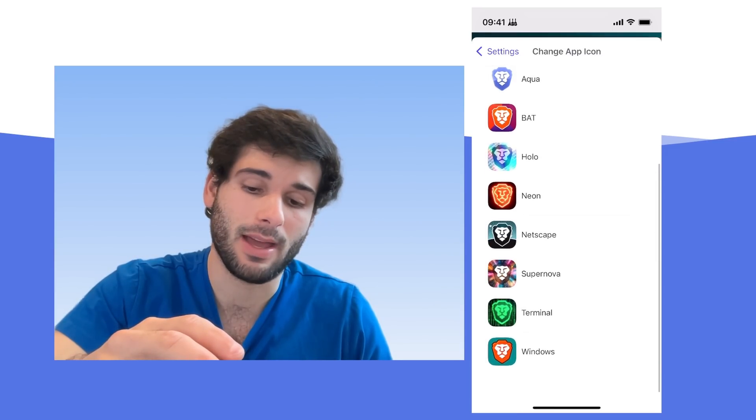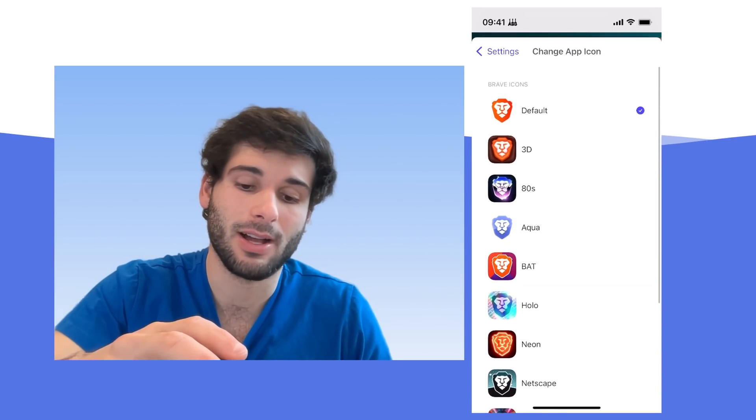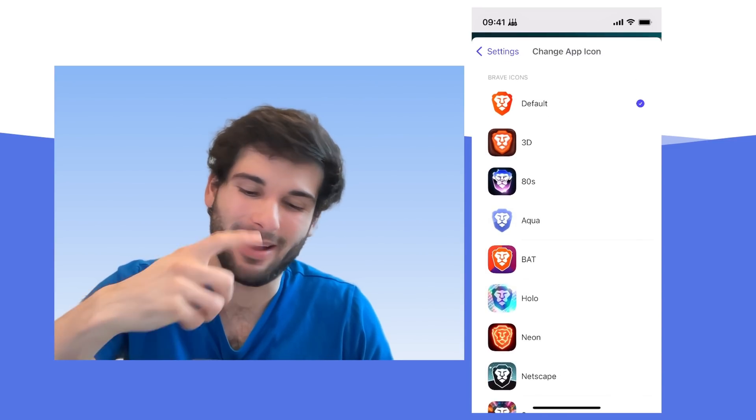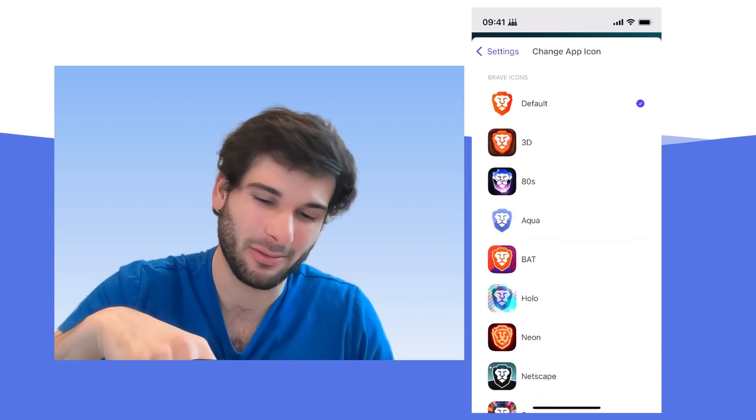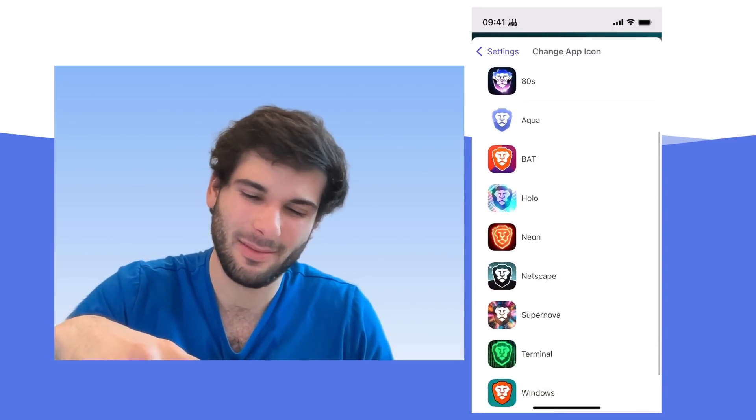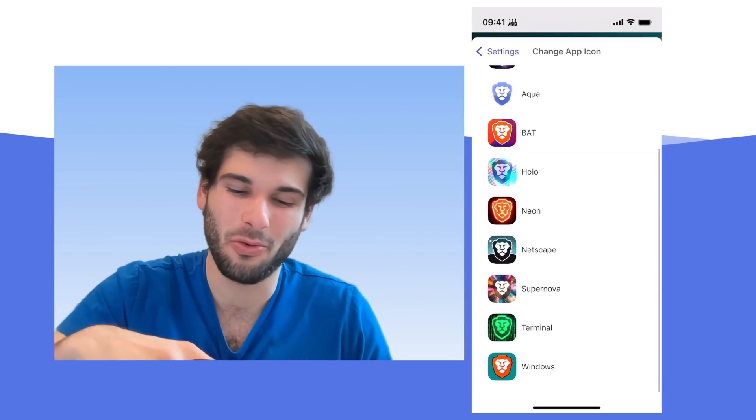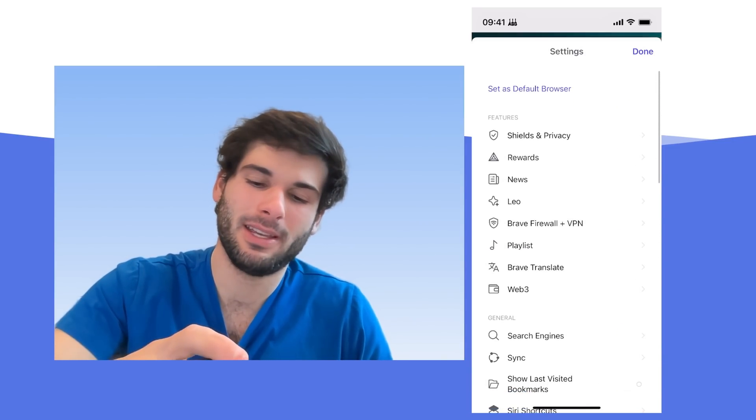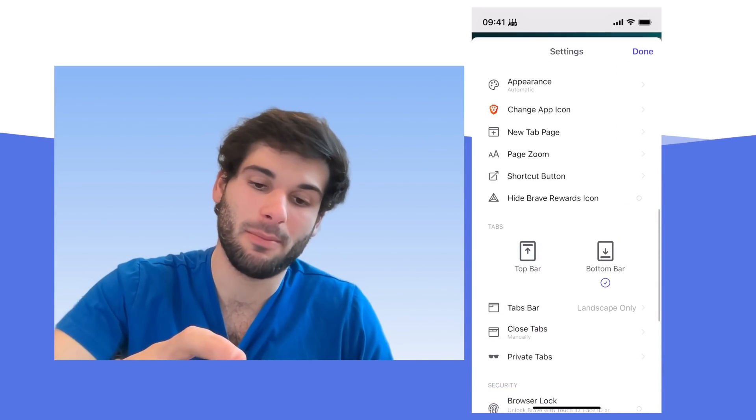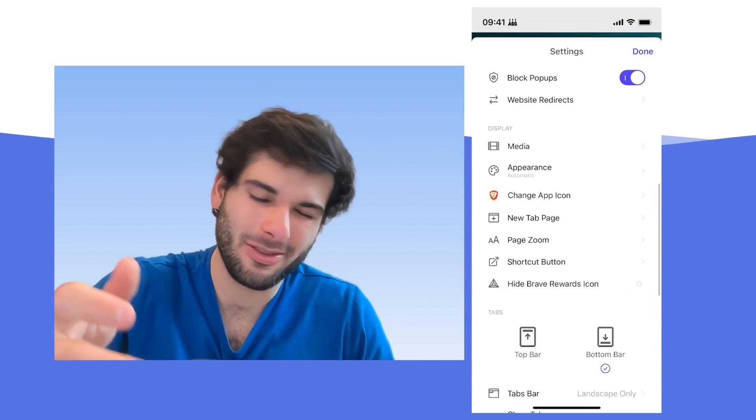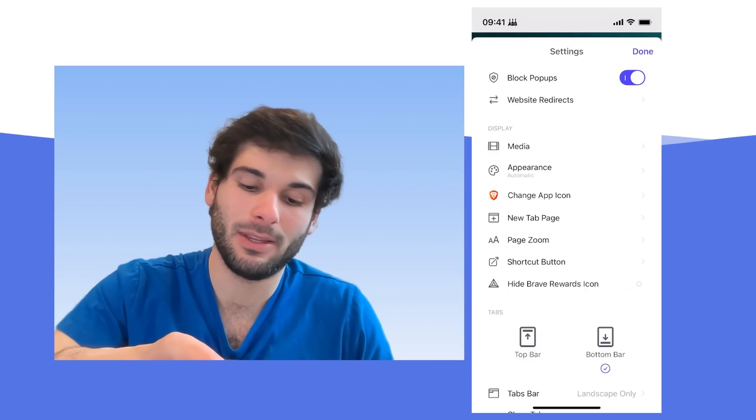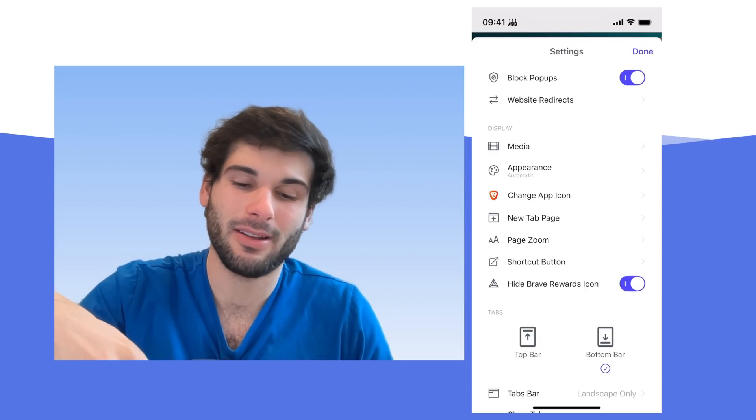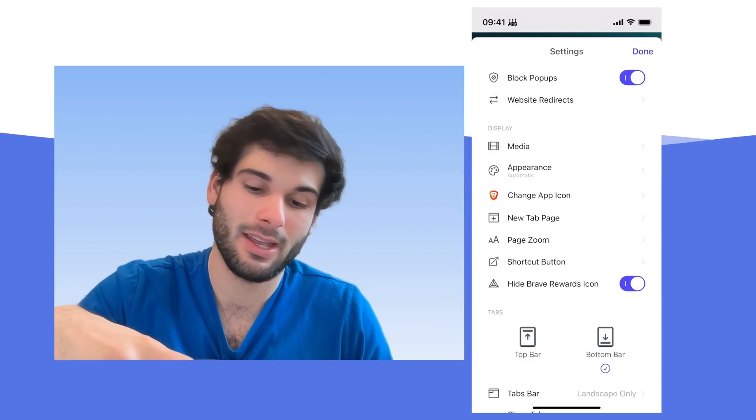You can change your app icon. And I would argue that most of these are not less bloated than the default icon. But obviously, this is very personal preference. And some of these are actually pretty cool. Now, funny enough, instead of putting it in the rewards section, they put it in display, which also kind of makes sense. But this is where you're going to hide Brave Rewards icon. So that's gone.